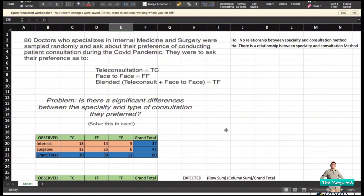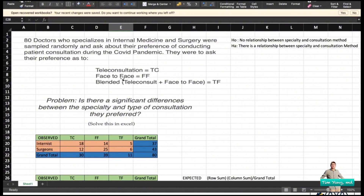We have 80 doctors specializing in internal medicine and surgery, sampled randomly and asked about their preference for conducting patient consultations during the COVID pandemic. They were asked whether they prefer teleconsultation, face-to-face, or a blended type combining both. We will assign codes: teleconsultation will be TC, face-to-face will be FF, and blended teleconsultation and face-to-face will be TF.